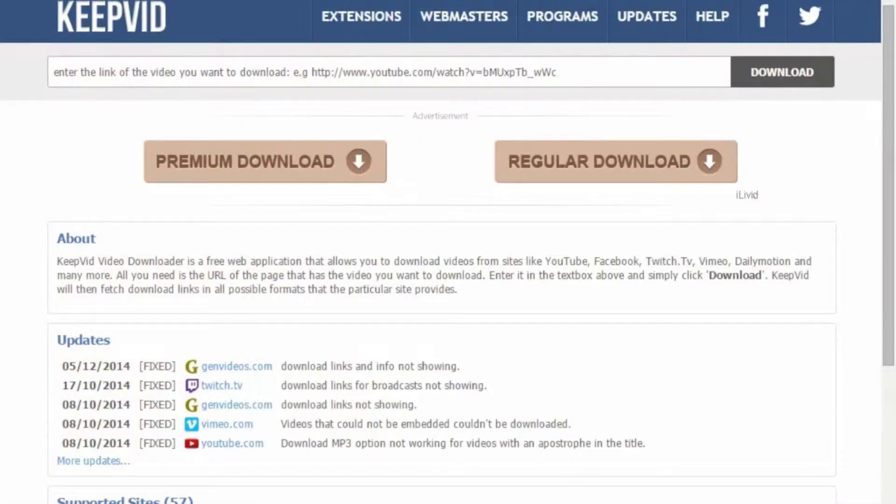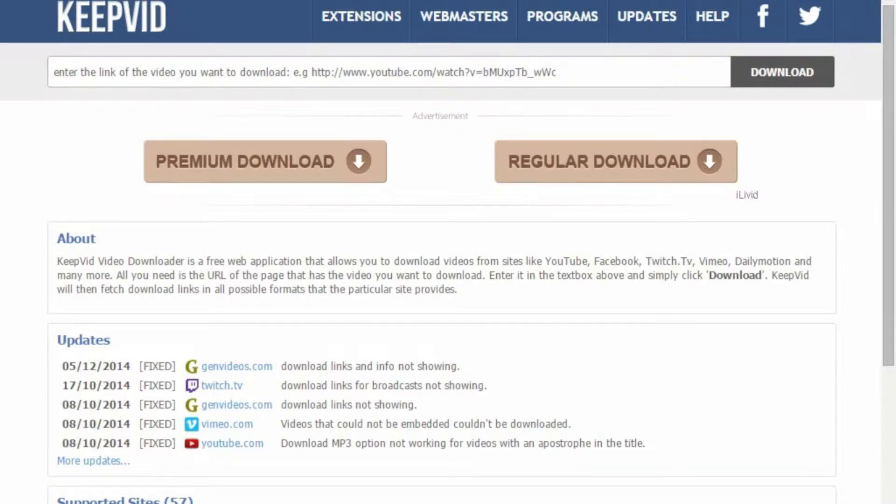First of all, what you're going to want to do is click the first link in the description which will bring you to keepvid.com.